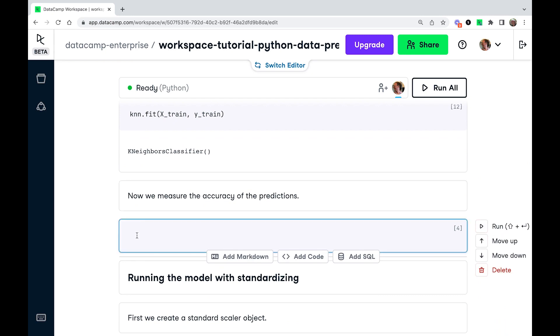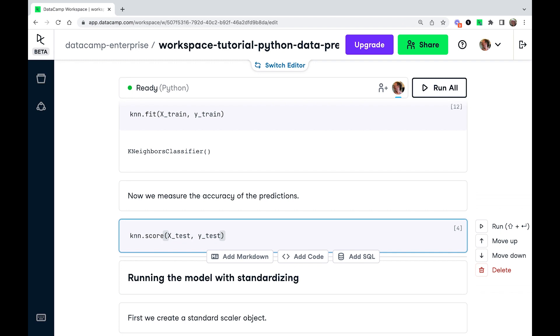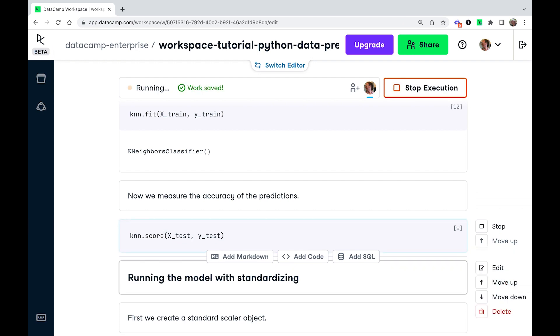However, now we can measure the accuracy of the testing data set. So this time we're going to call knn.score. So score gives you the accuracy score of the model. And we're going to pass it x_test and y_test. Let's run that.